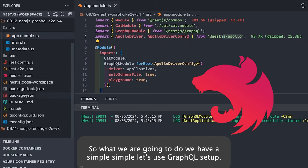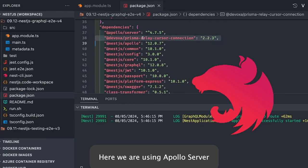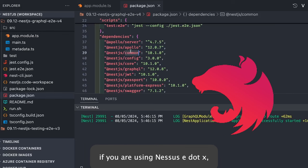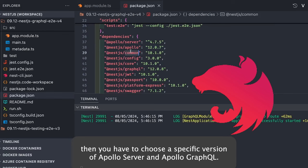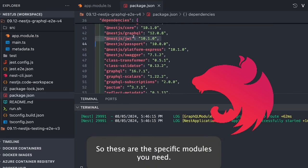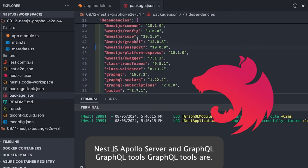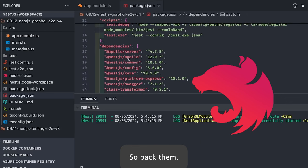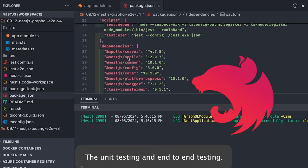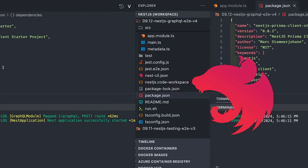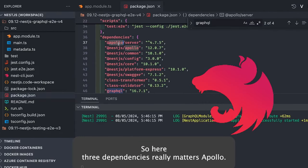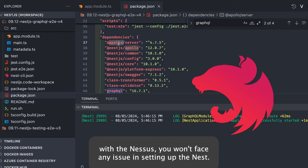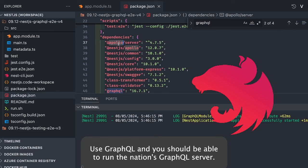We have a simple NestJS GraphQL setup and here you can see our package.json. We are using Apollo Server. Setting up NestJS GraphQL is sometimes literally painful because of versioning — if you are using NestJS 8.x or NestJS 10.x, you have to choose a specific version of Apollo Server and Apollo GraphQL. The specific modules you need are: NestJS GraphQL, NestJS Apollo, Apollo Server, and GraphQL. If these three dependency versions are correct and compatible with NestJS, you won't face any issues setting up the NestJS GraphQL server.